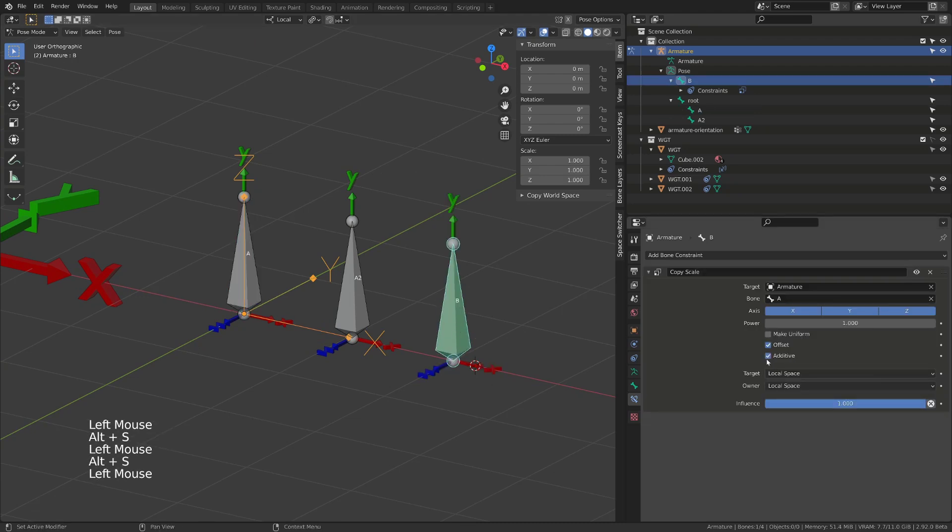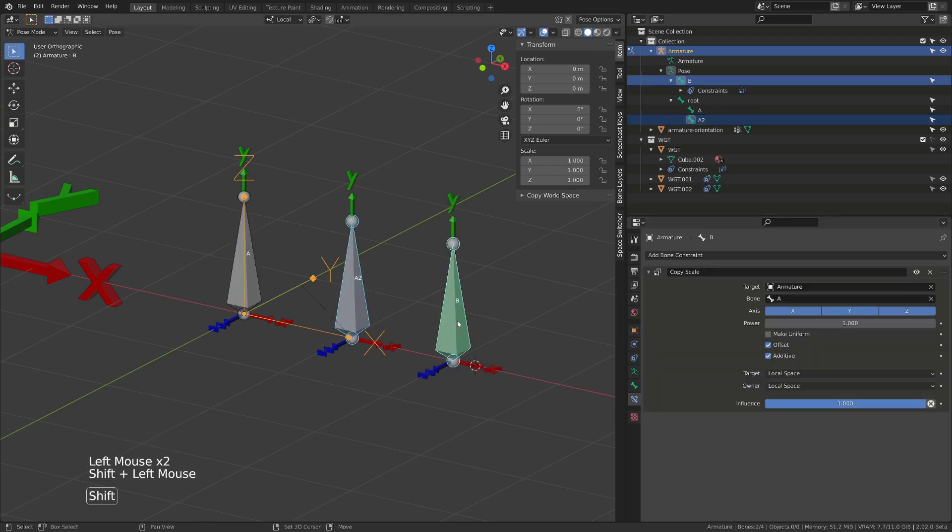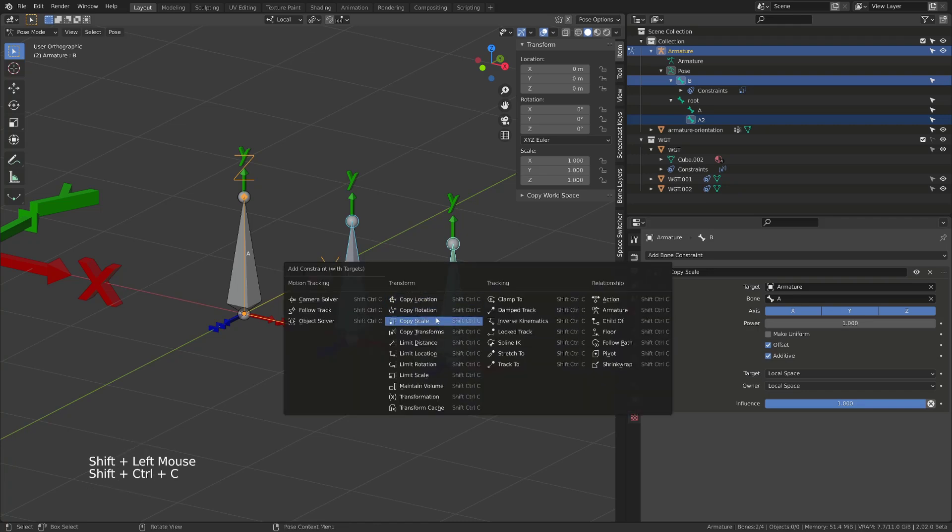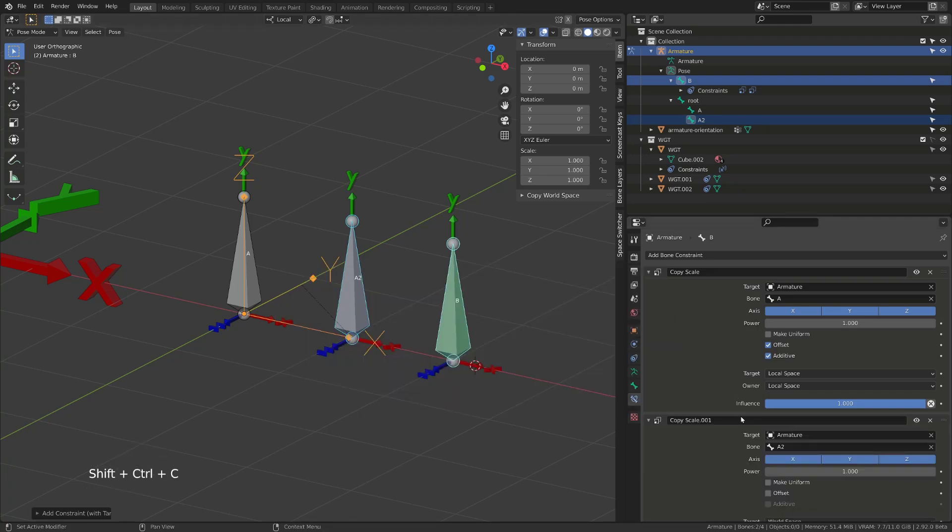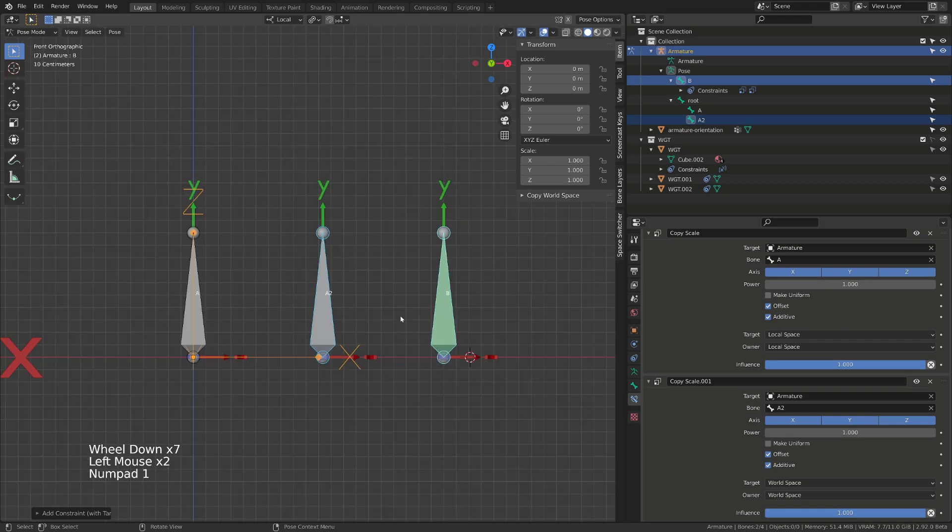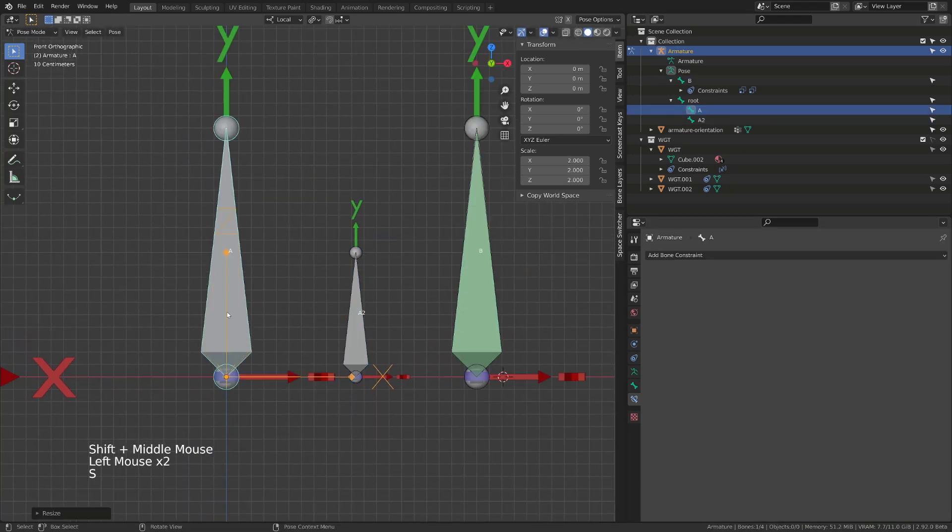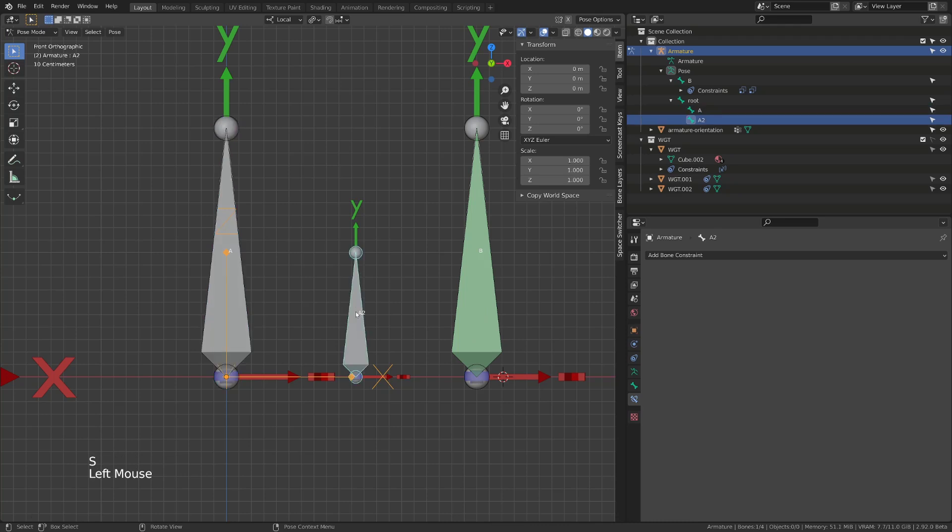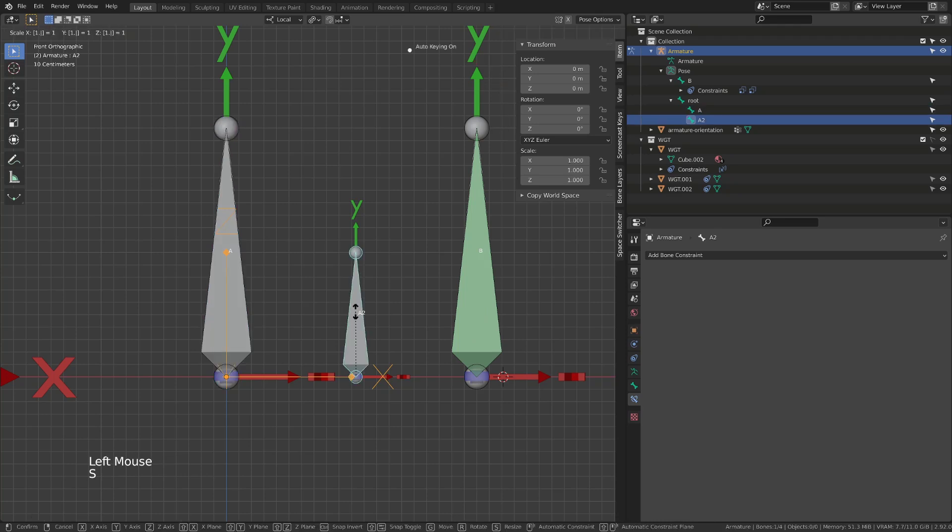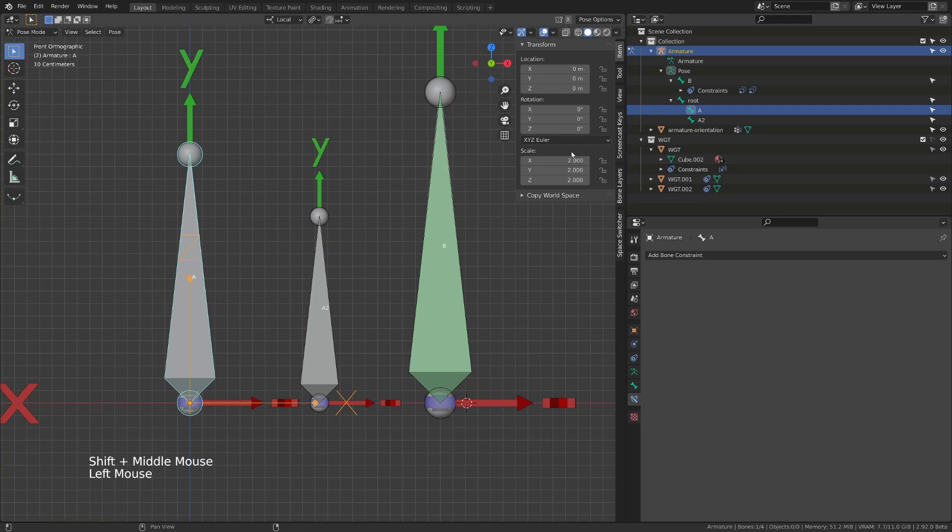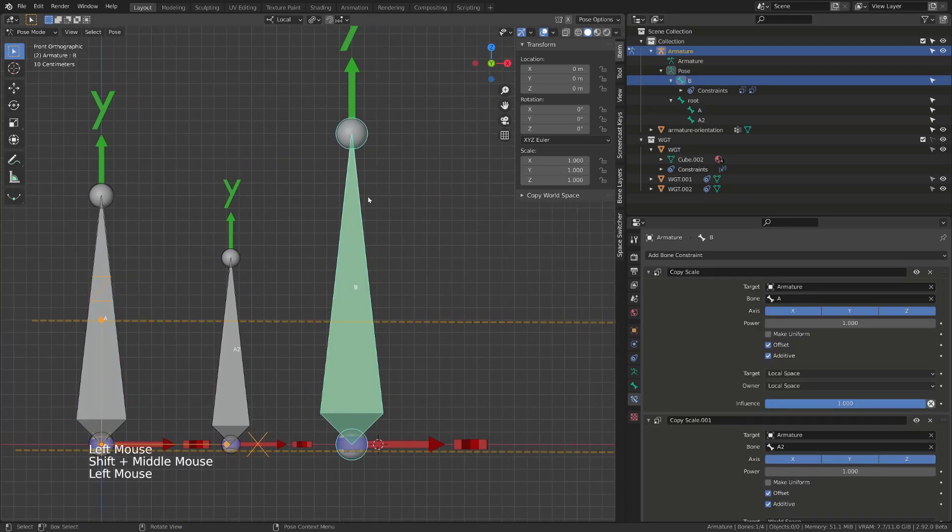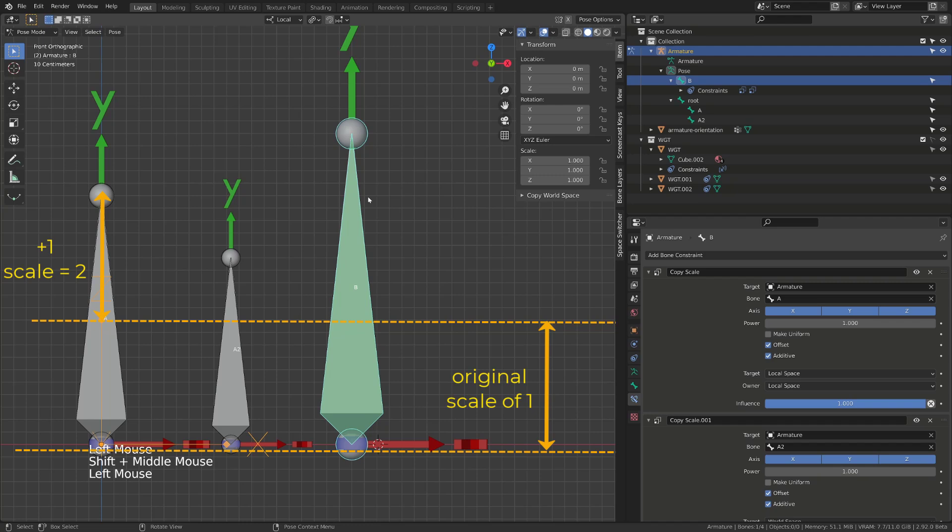And the additive option will change the behavior of multiple scaling constraint or multiple scaling operation. If I switch both constraints to additive, if I scale the bone A by 2, the bone B will scale by 2. But then if I scale the bone A2 by 1.5, the bone B will be scaled by 2.5. The first bone was scaled of plus 1 to 2, and the second bone of plus 0.5 to 1.5. So we have added 1 plus 0.5 on the B bone, setting its overall scale to 2.5.